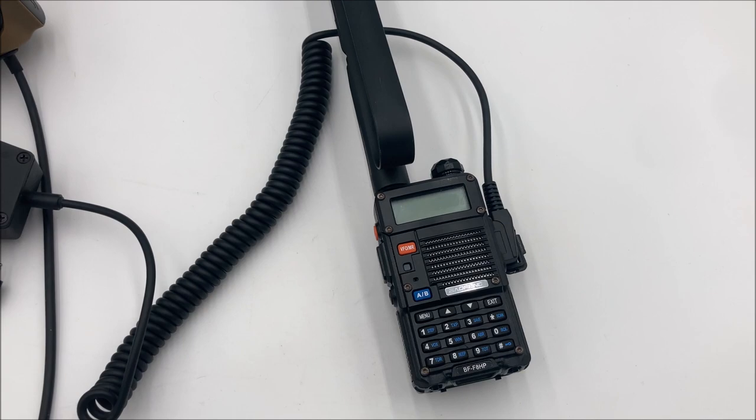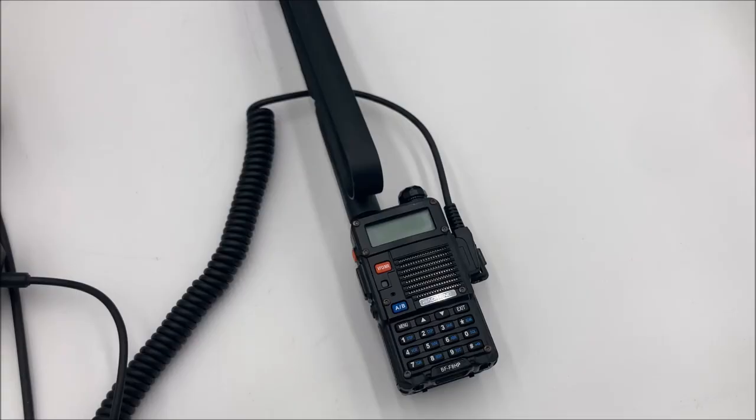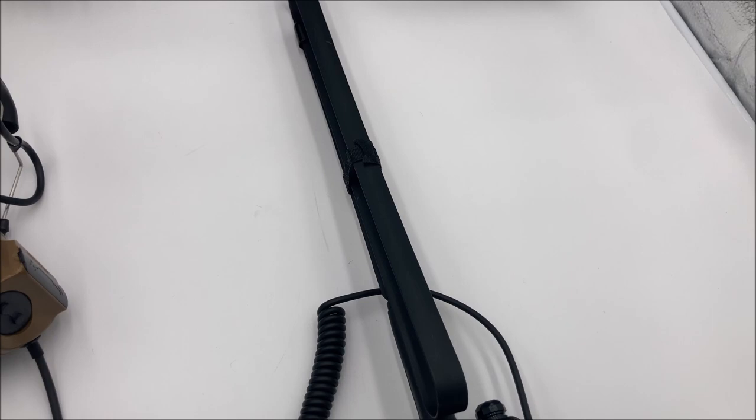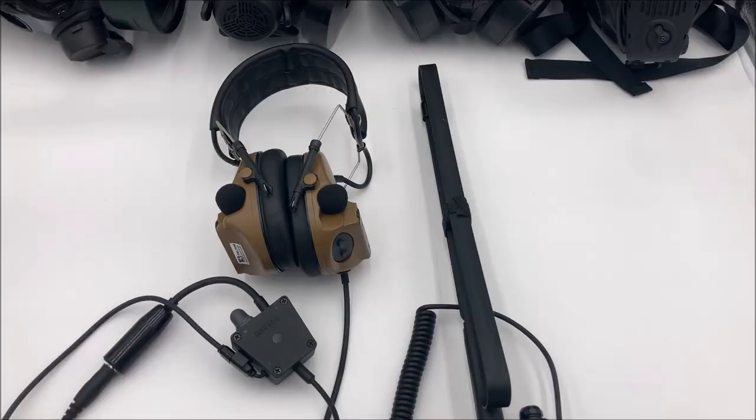And the radio I'm using is this Baofeng BF-F8HP. I've got on it a super long antenna, and at some point I would like to get the extended battery.